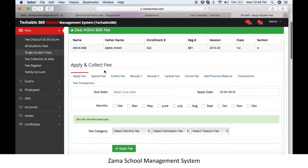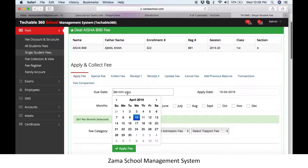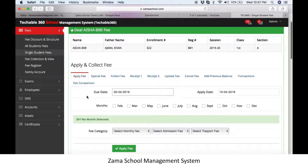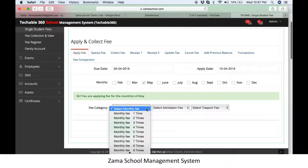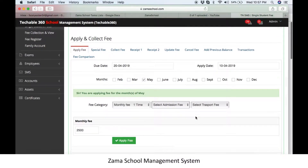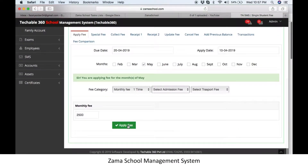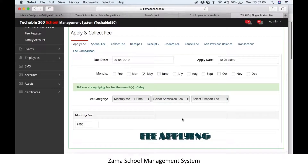Here we can perform different activities against the student. To apply fee, select apply fee, then select the due date, apply date, and month. Then decide which category of fees you want to apply — select the category of your choice and click apply fee. The fees will be applied on the student.